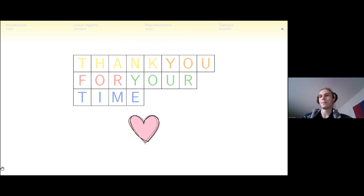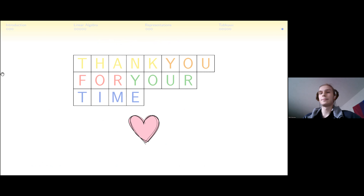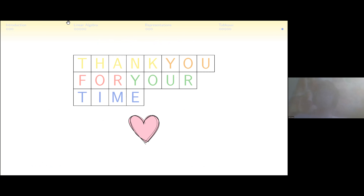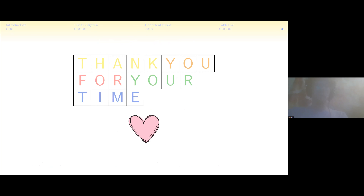Thank you very much. — Thank you Fern for an excellent talk, leaving us with a teaser of open questions at the end. Any questions? Feel free to mention in chat or put your hand up.